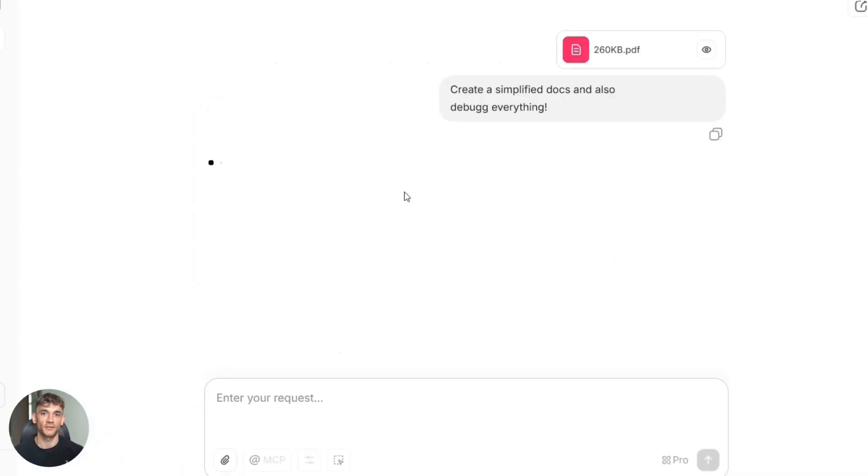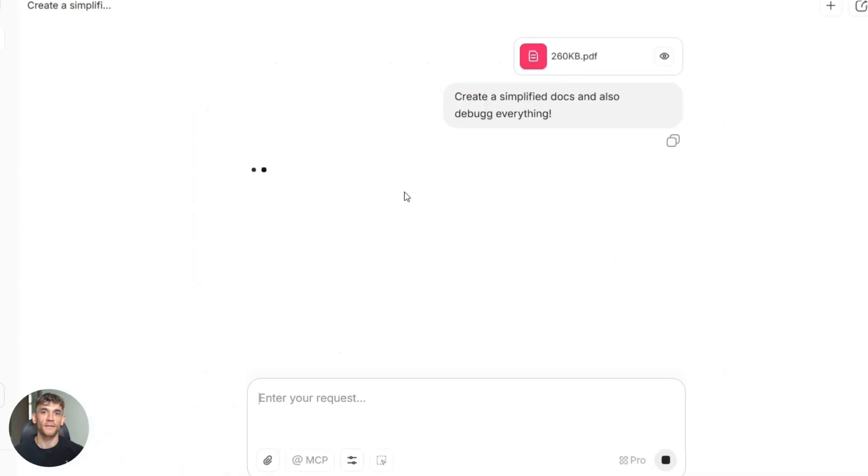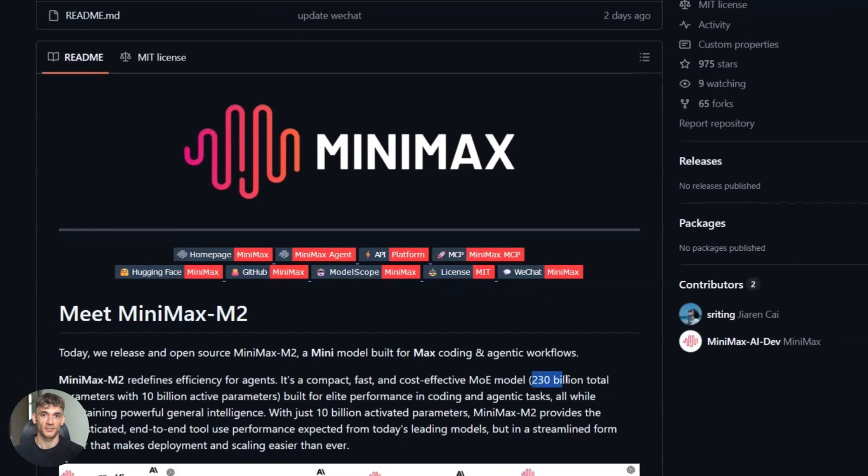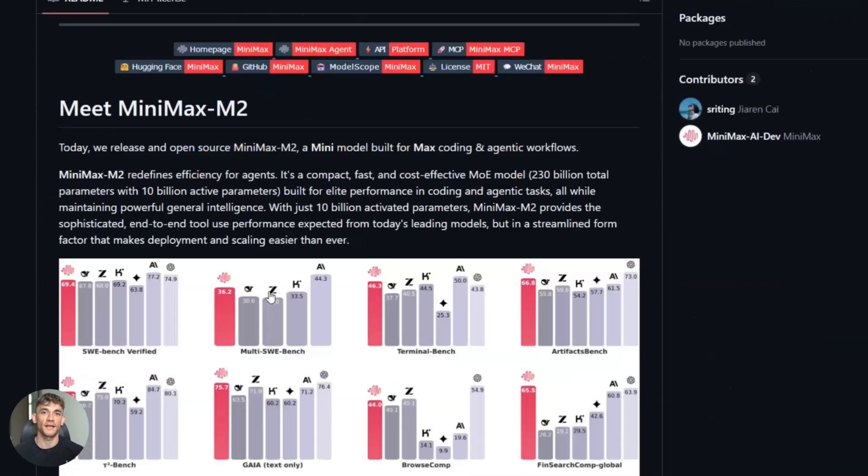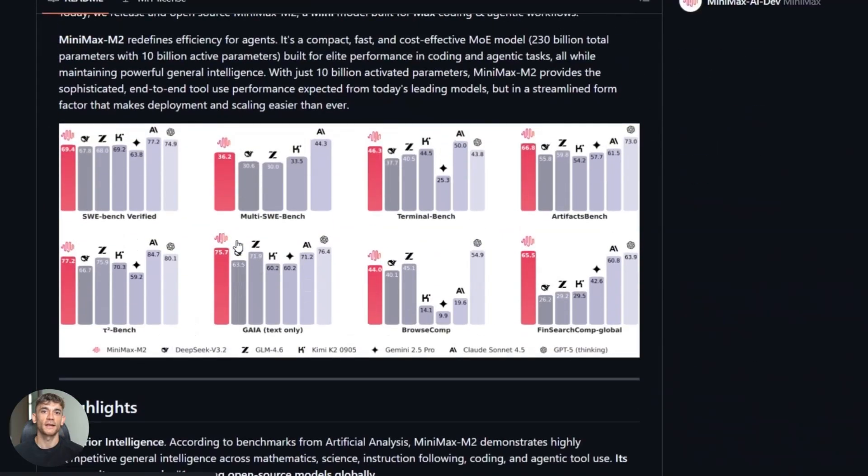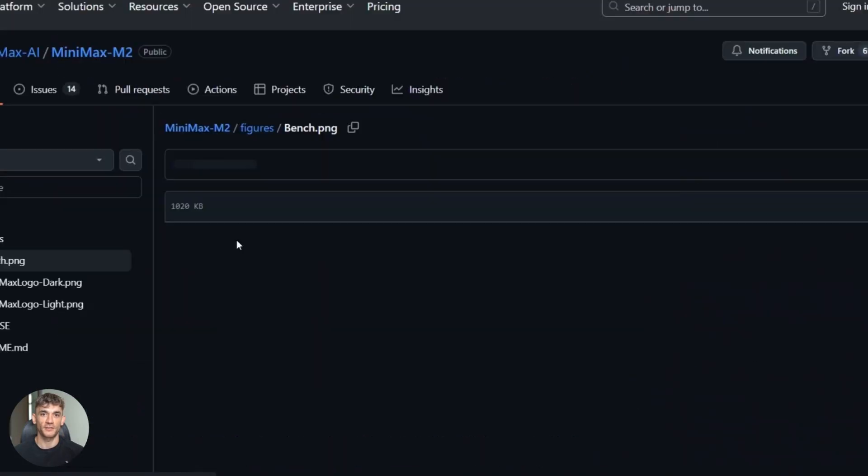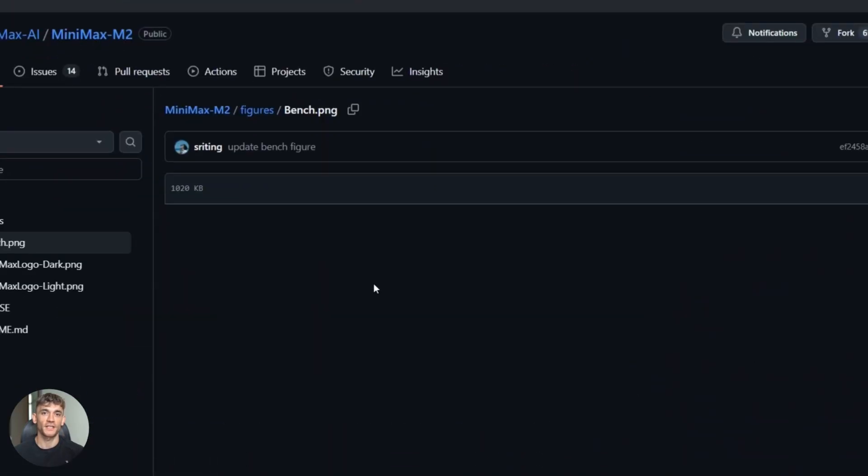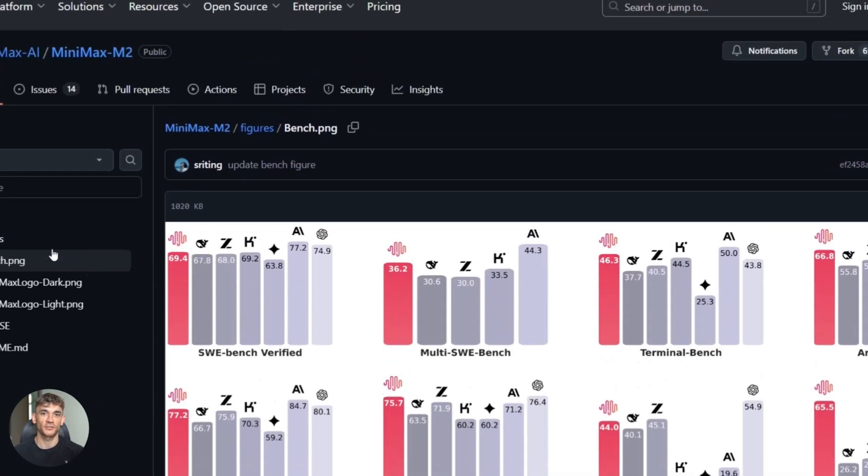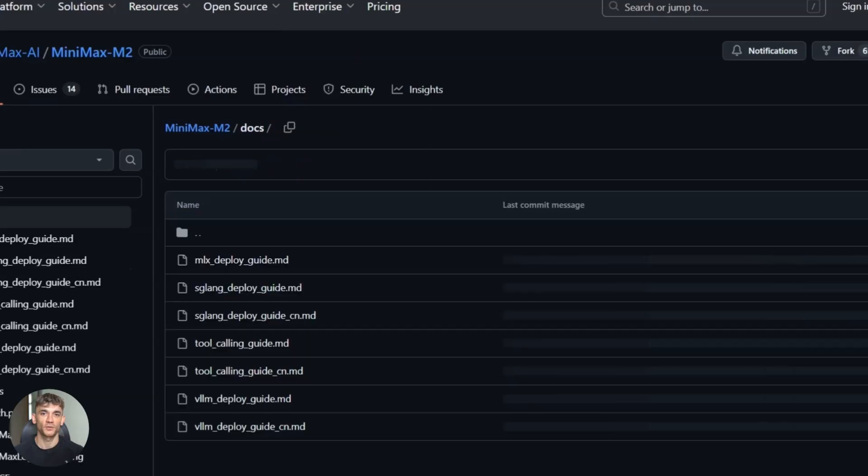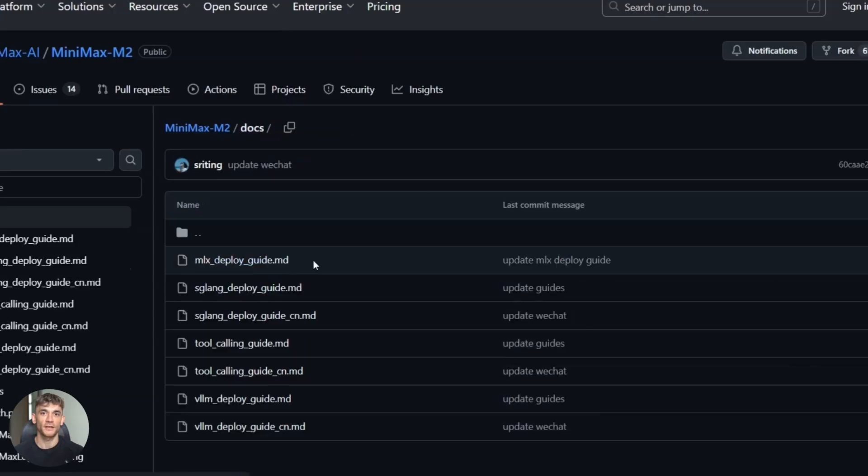The context window is a game changer. 200,000 tokens means you can fit entire projects in there, your whole code base, your entire documentation, all your customer conversations. And the model can reason across all of it.